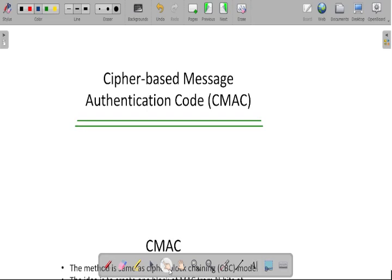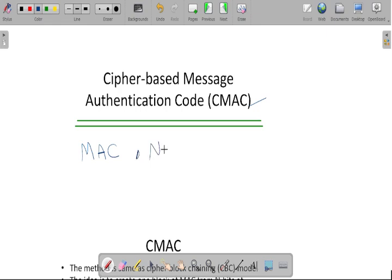Hello everyone. In this video, I will explain what is meant by Cipher-based Message Authentication Code, that is CMAC. In the previous video, we have learned about the concept of Message Authentication Code, that is MAC, as well as nested MAC.